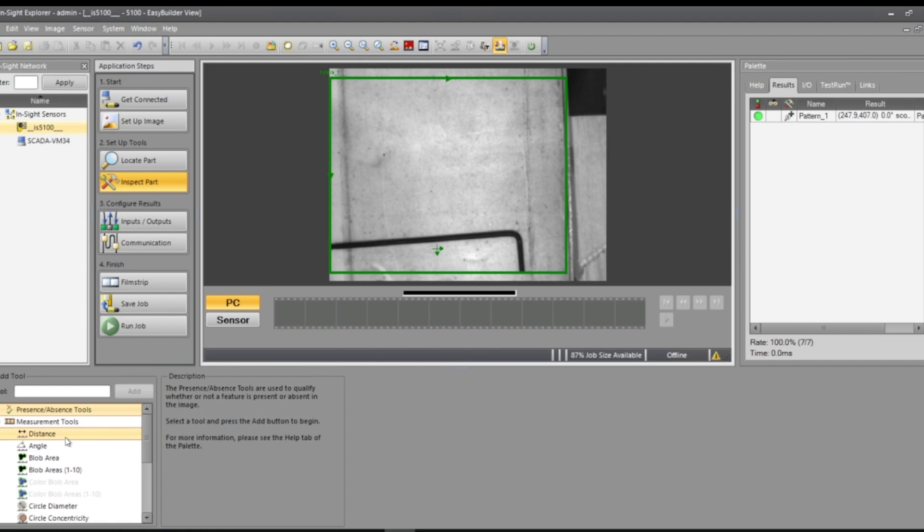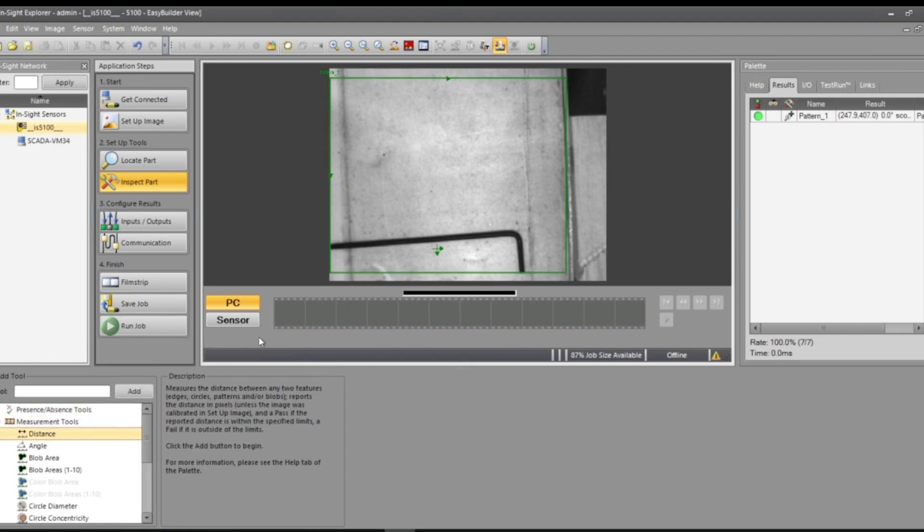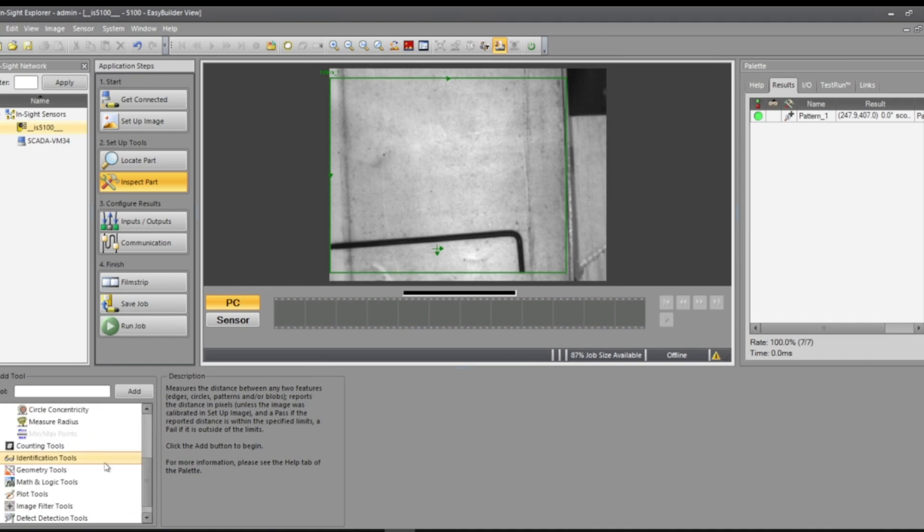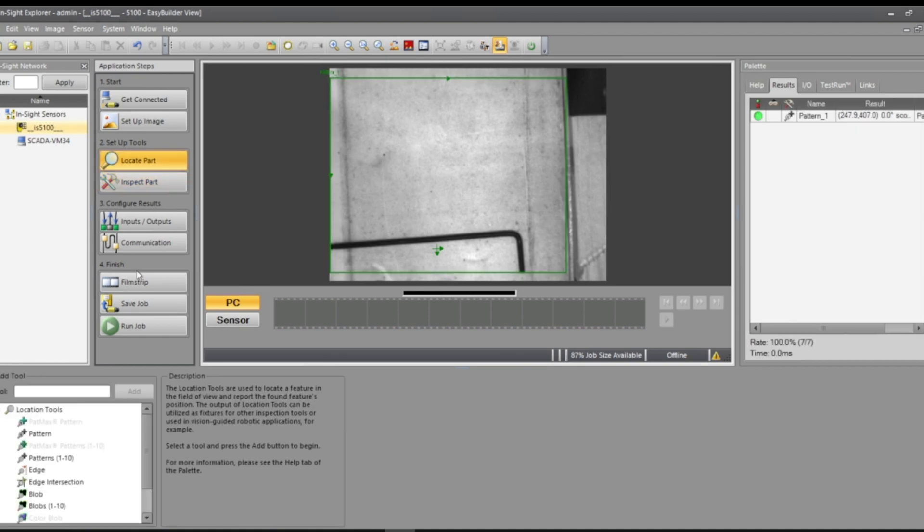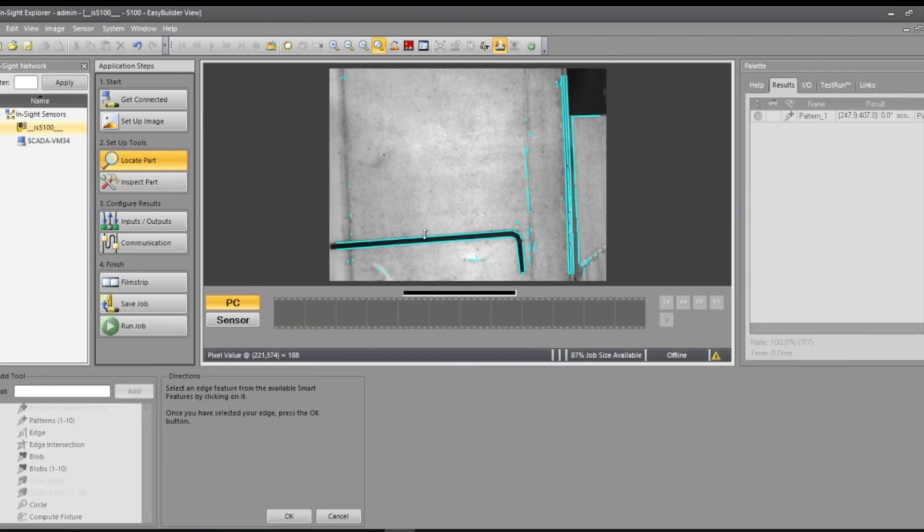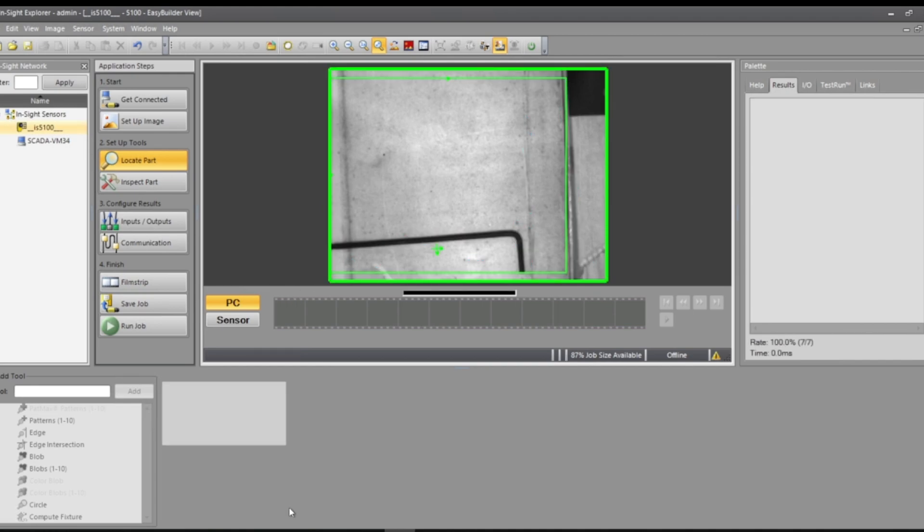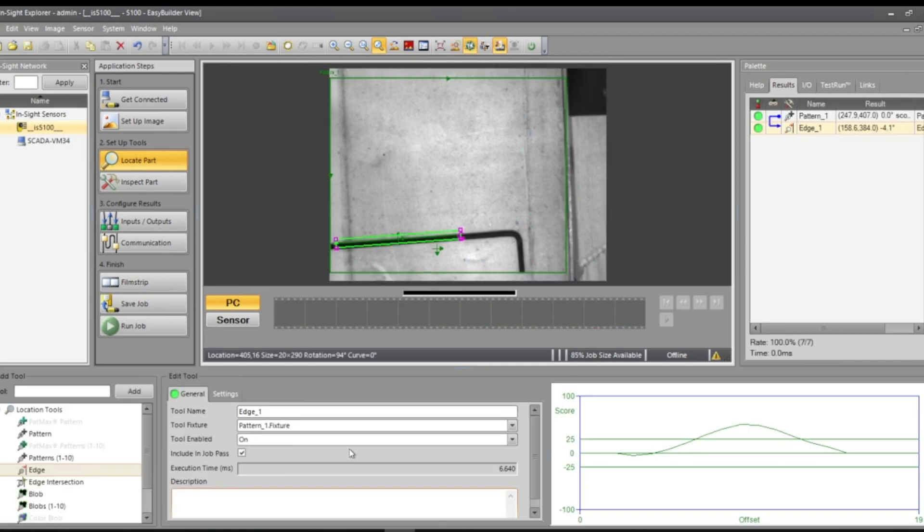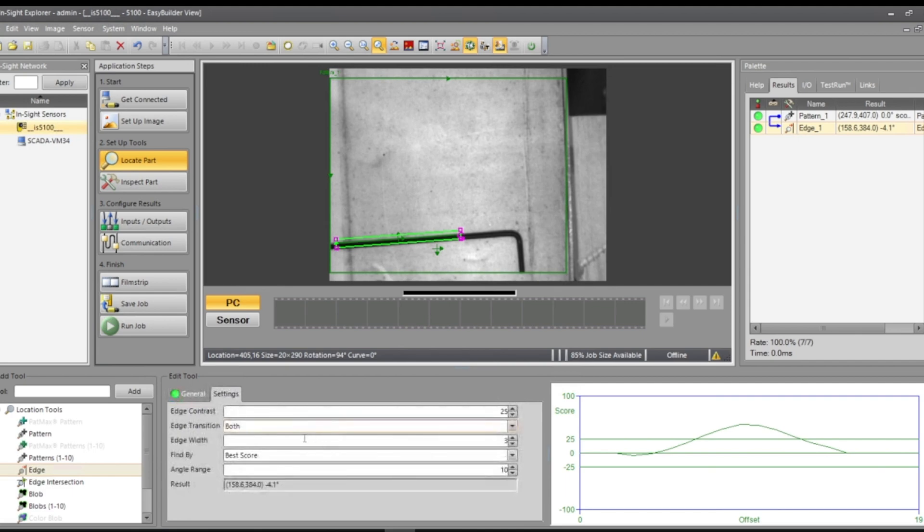And then distances. So I can measure this whole distance here. I need two points, so I'd have to add points for my locate part. There's edge. We can add an edge, pick this one, okay.